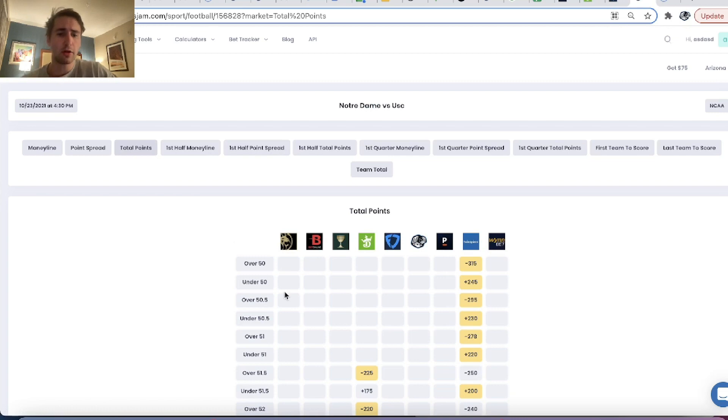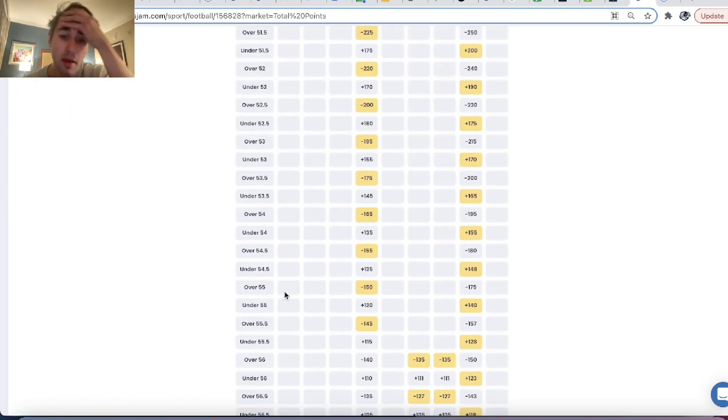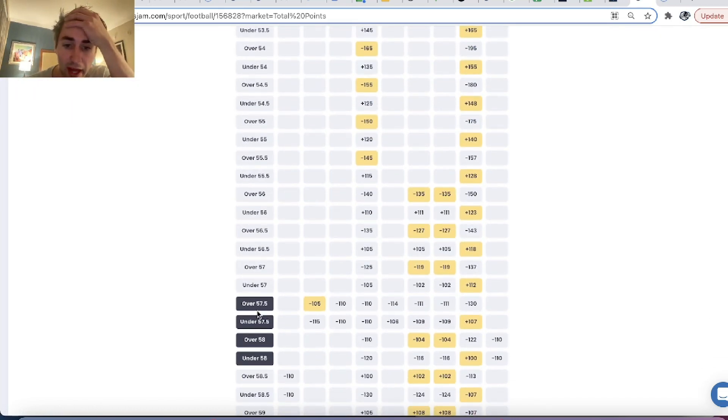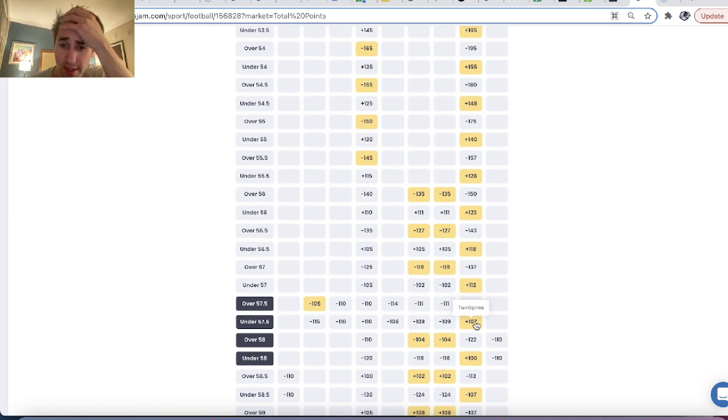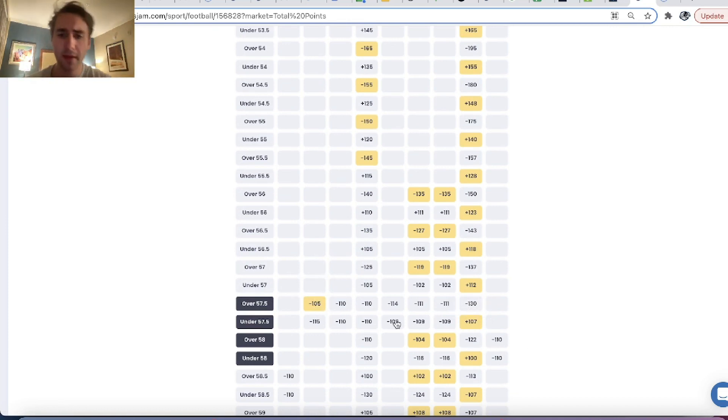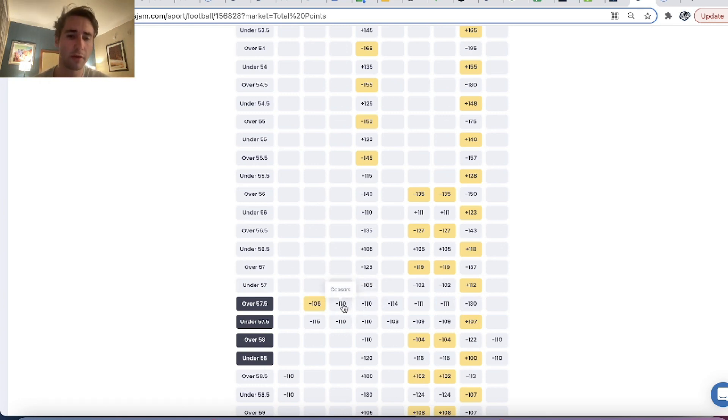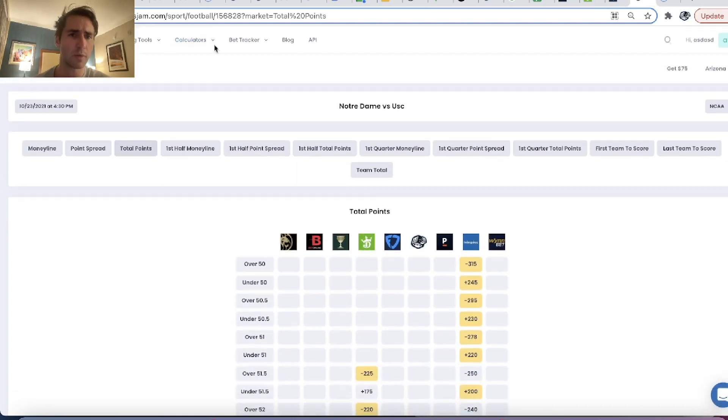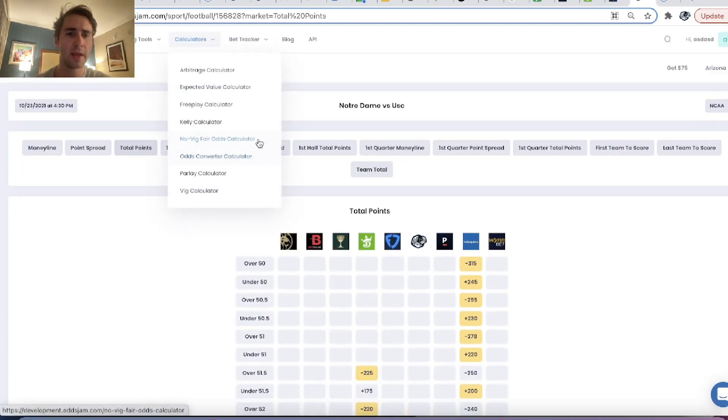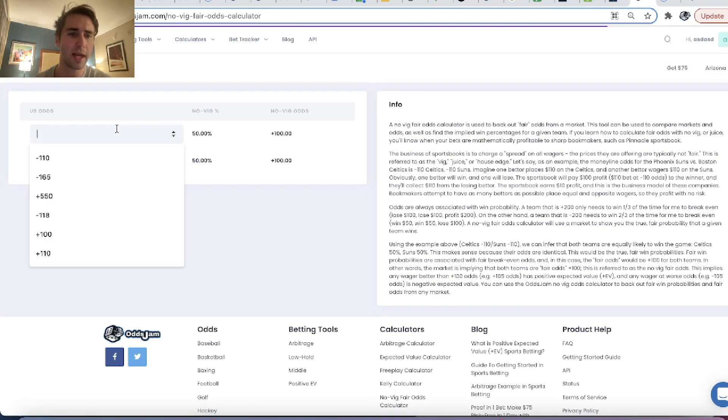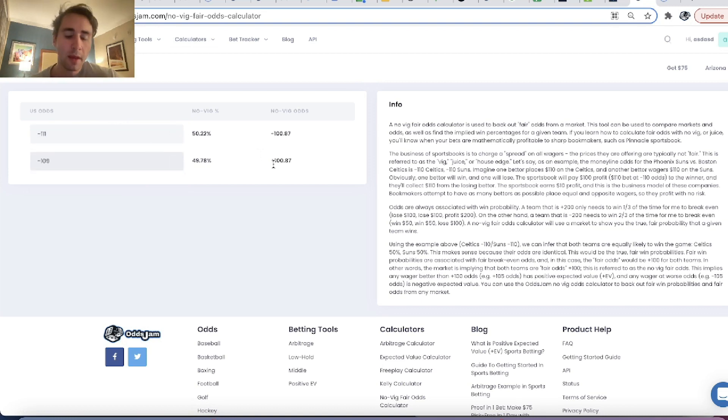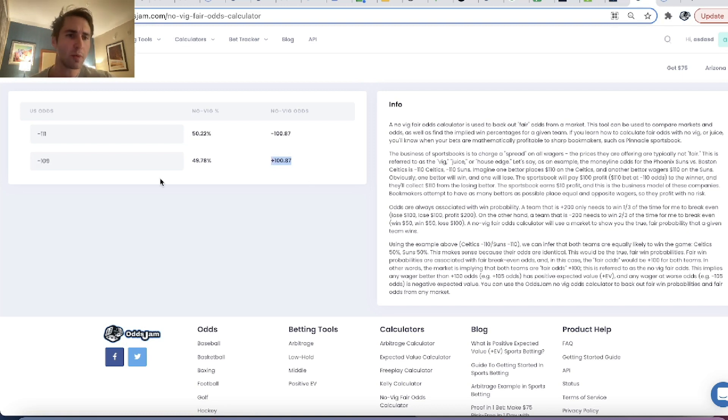So under 57.5 points, you can get plus 107 odds on Twin Spires. That's an arb to bet online. And it looks pretty good to basically every market. Most sportsbooks have over under 57.5 roughly 50-50. It looks kind of like a coin flip. Pinnacle is minus 111, minus 109.